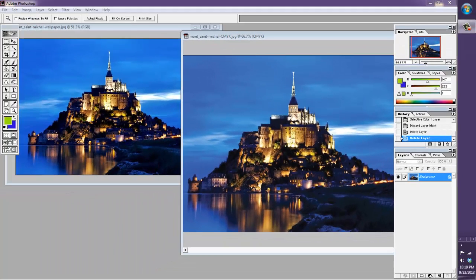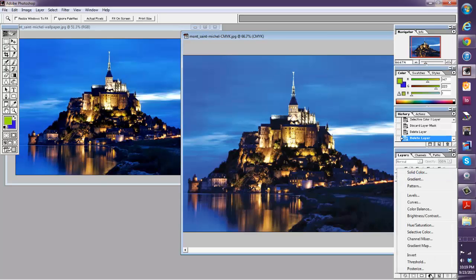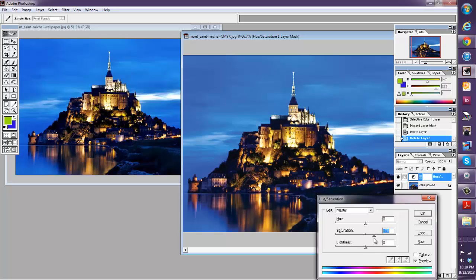So what we're going to do right away is I'm going to increase the saturation so hopefully that's going to help with some of the flatness of the image. So I'm going to just do an adjustment layer of hue saturation and we'll bump that up to probably around 28 looks good.